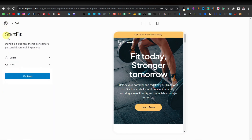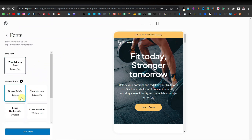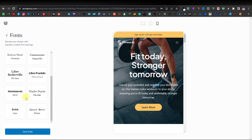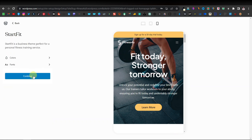Once you're done with colors, you can go back and look at fonts as well. You can select different types of fonts — they have all kinds of fonts. For me, I'm just going to go back and click on continue.